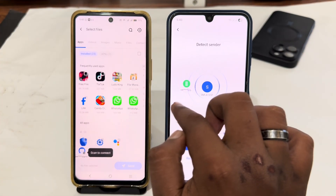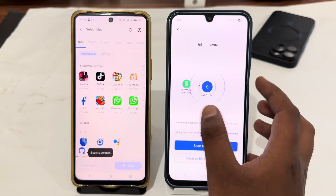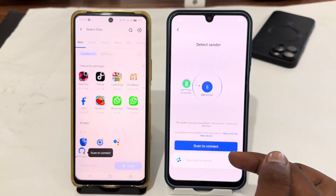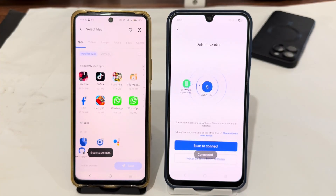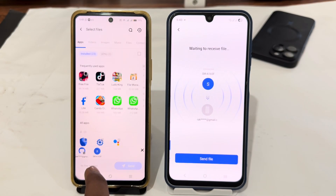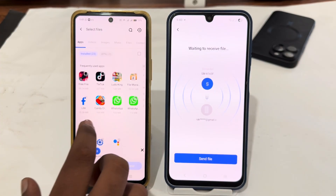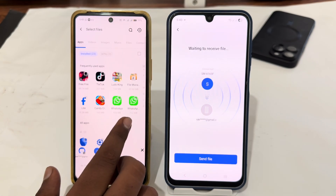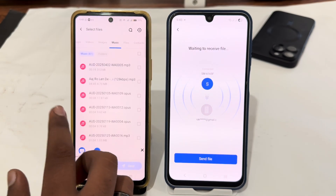It will start scanning for the second device. You just have to tap on the name to connect, and wait until it's connected. Tap on connect, and then tap on allow. You can see the devices are being connected.